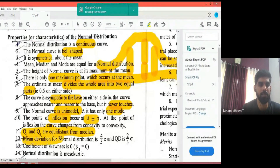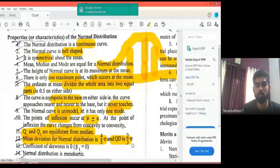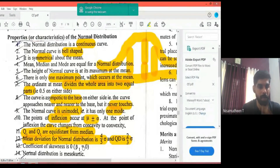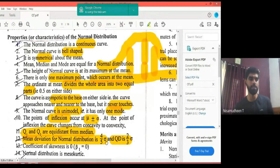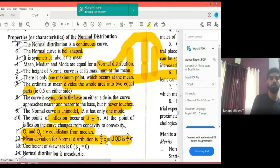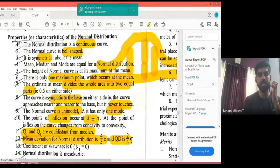The mean deviation is 4/5 of the standard deviation, and the quartile deviation is 2/3 of the standard deviation. These are fixed relationships for the normal distribution.